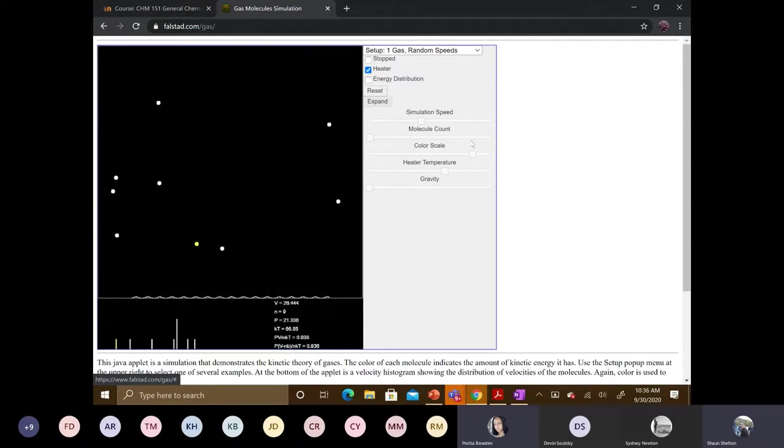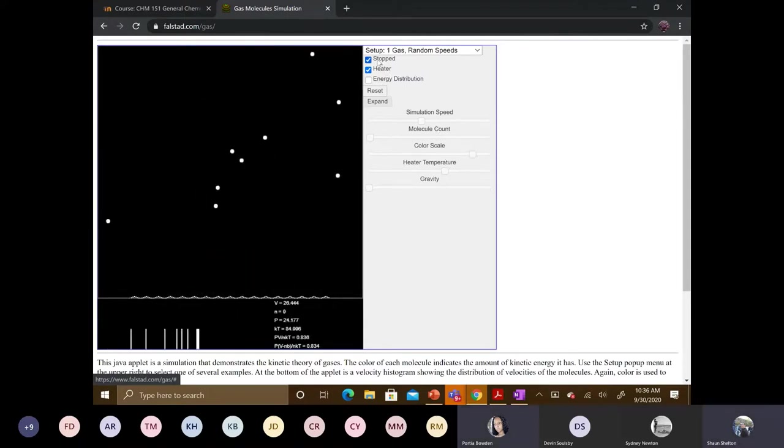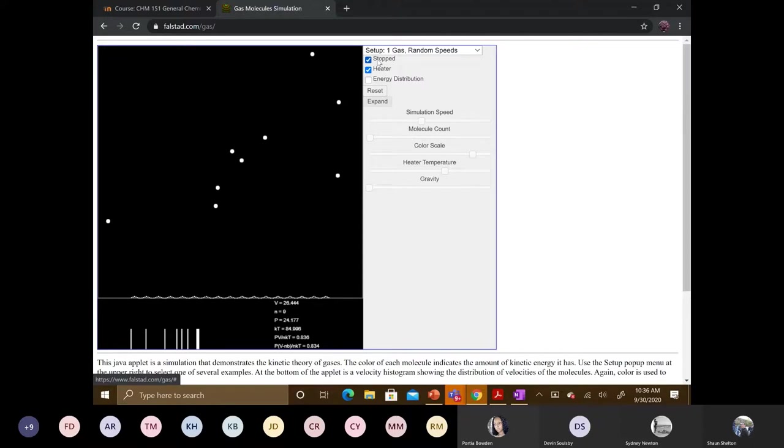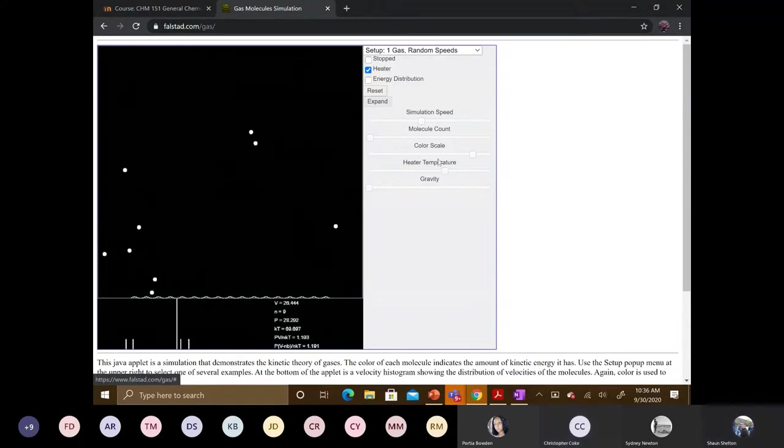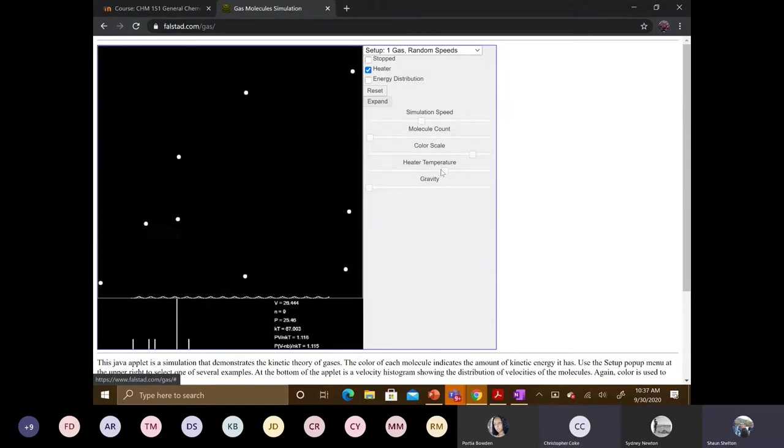So we'll stop this for a second. So we talk about kinetic energy. Kinetic energy is the energy in motion. What would you say the kinetic energy is dependent on? OK, I'll ask that again. So what would you say the kinetic energy is dependent on? The temperature of the environment. Exactly.